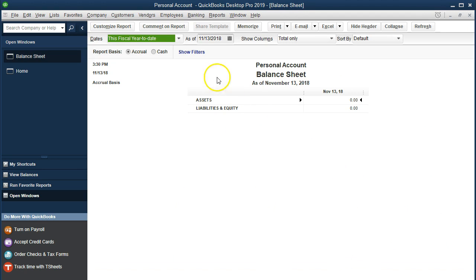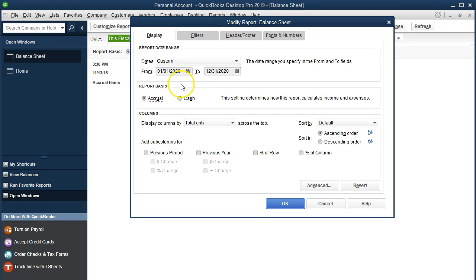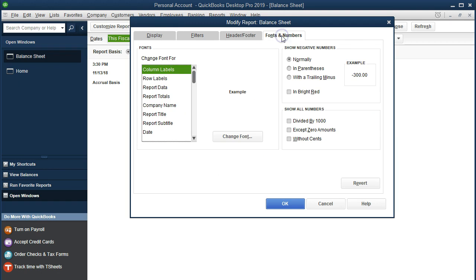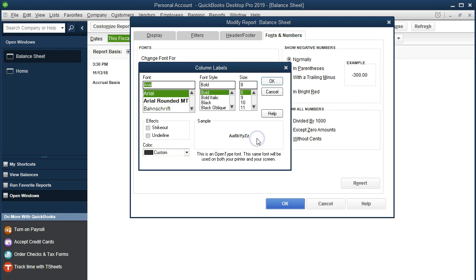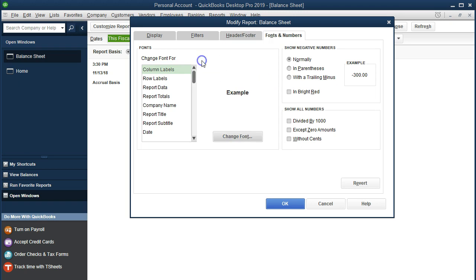We'll change the date range once again from the custom reports up top to 01/01/20 to 12/31/20. That's January 1st through December 31st, the year we are working on. While we're here we're going to go to the fonts and numbers, change the size of the text. At least I am, this is how I'm going to do it by going to 11 and say okay, yes and okay.